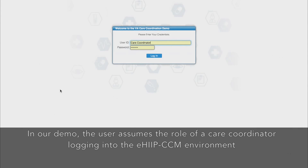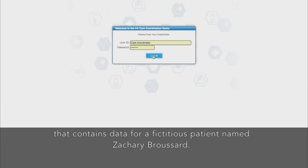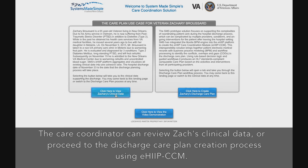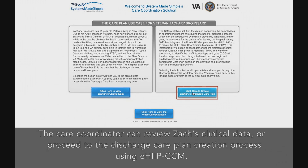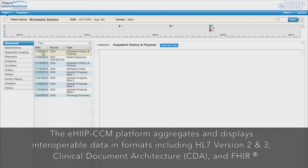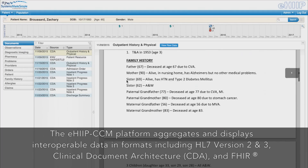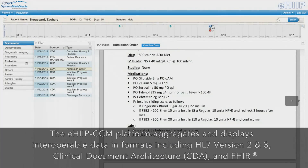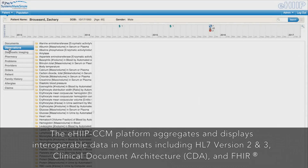In our demonstration, the user assumes the role of a care coordinator by logging into the EHIP CCM environment that contains data for a fictitious patient named Zachary Broussard. The care coordinator can review Zach's clinical data or proceed to the discharge care plan creation process. The EHIP platform aggregates and displays interoperable data in formats including HL7 Versions 2 and 3, Clinical Document Architecture, or CDA, and FHIR.